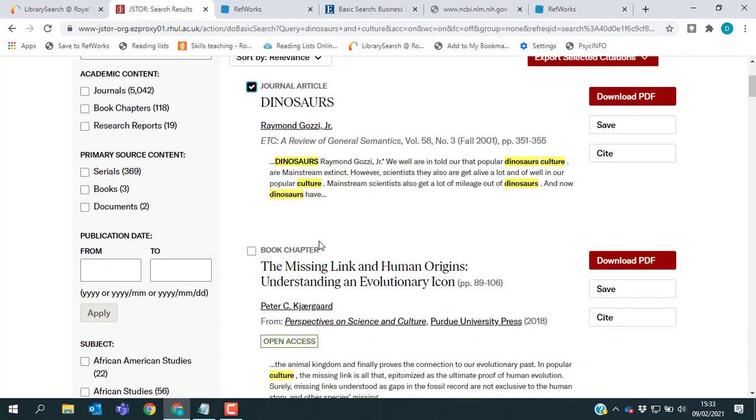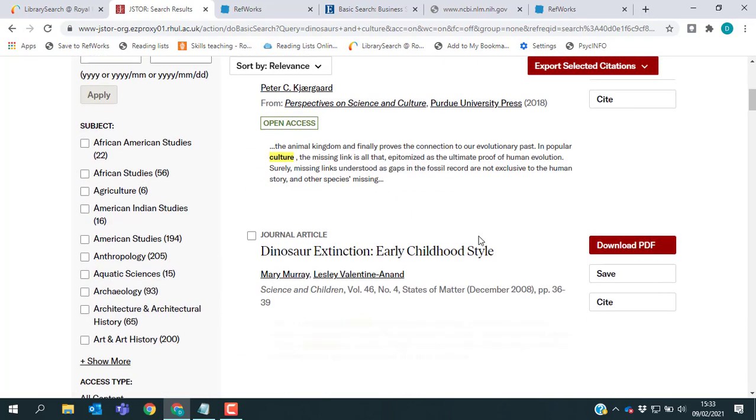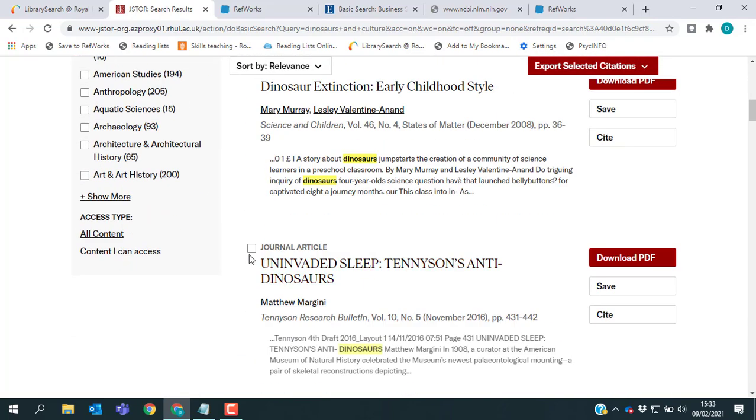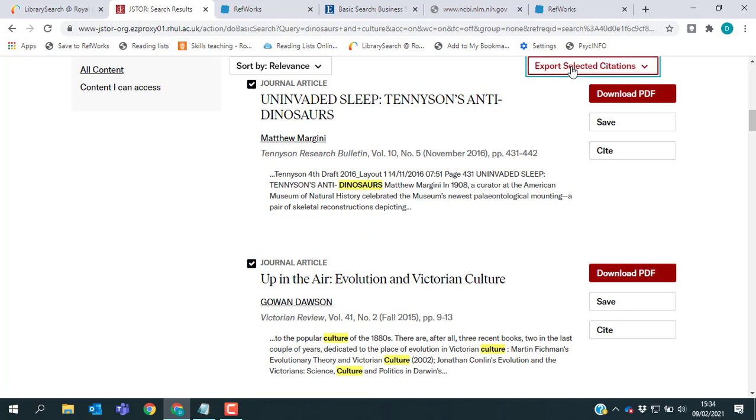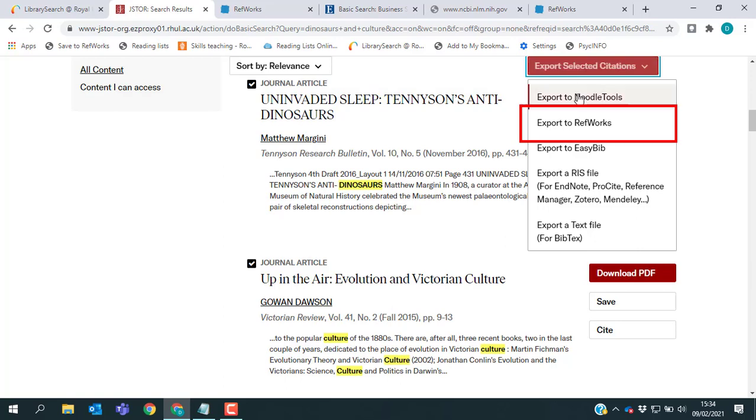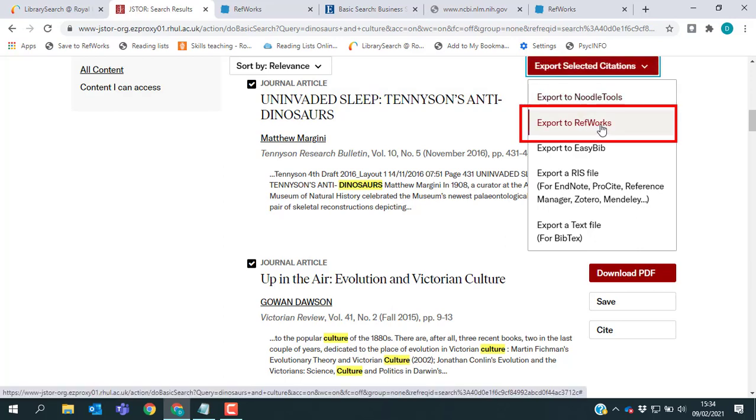So I'm just going to select a few more results. All I need to do is click the Export Selected Citations option and again you can see the same link that says Export to RefWorks which you just need to click.